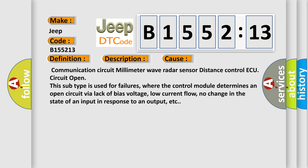This diagnostic error occurs most often in these cases: Communication circuit millimeter wave radar sensor distance control ECU circuit open. This subtype is used for failures where the control module determines an open circuit via lack of bias voltage, low current flow, no change in the state of an input in response to an output, etc.